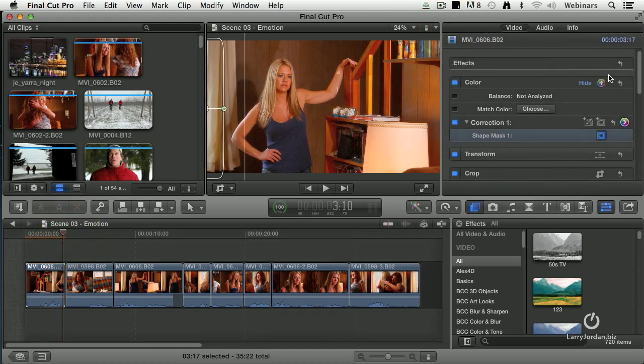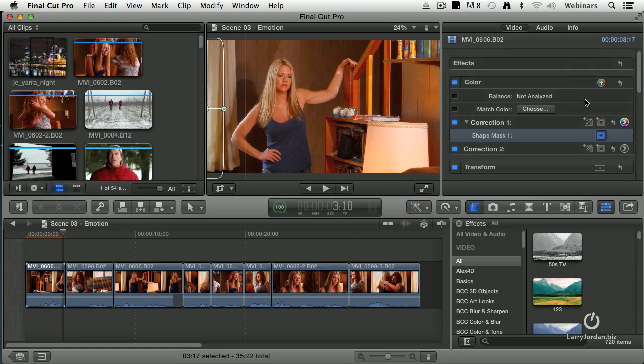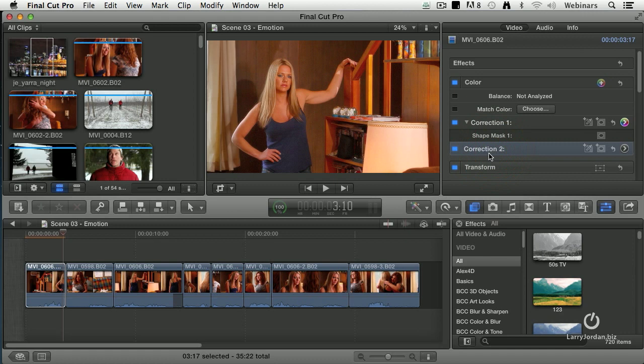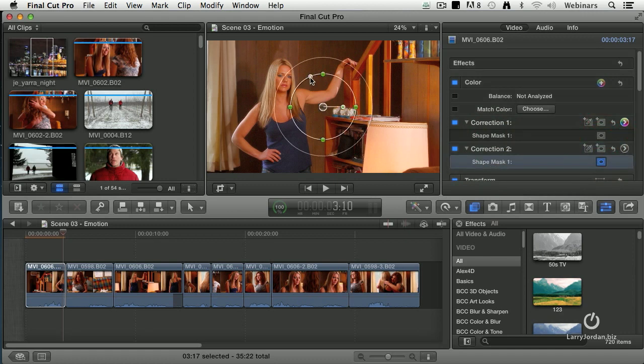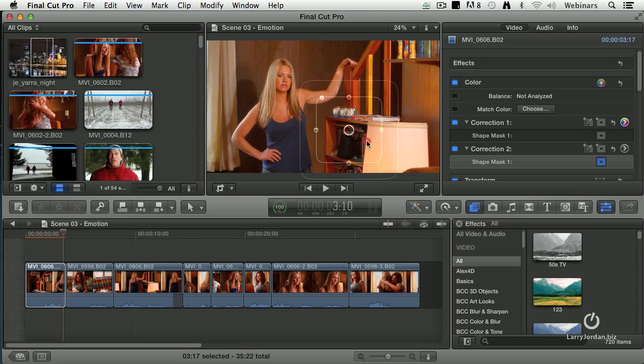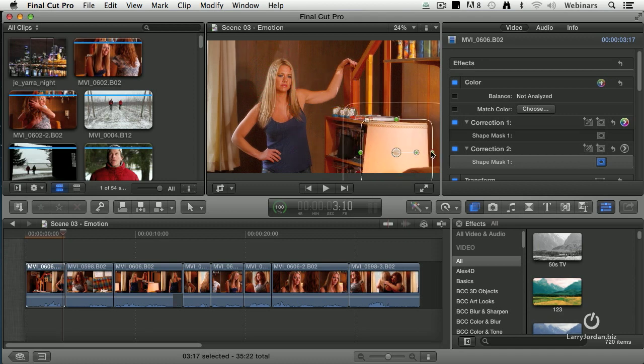And we'll click this plus key. This allows me to add another color correction. There's no limit to the number of color corrections we can add. But in this particular scene, I only need to add two. Another shape mask. Drag the white dot to make it a square. Drag it down. Change the size so it's a little bit bigger. Lots of feathering.